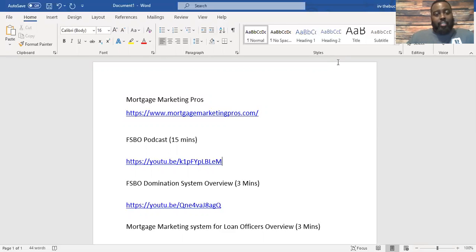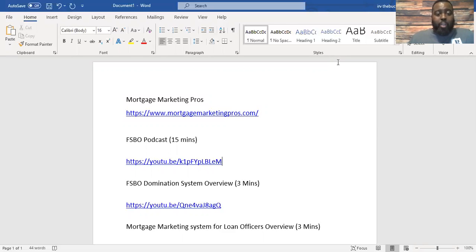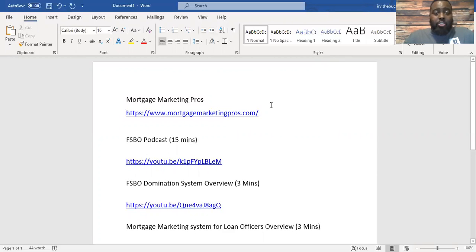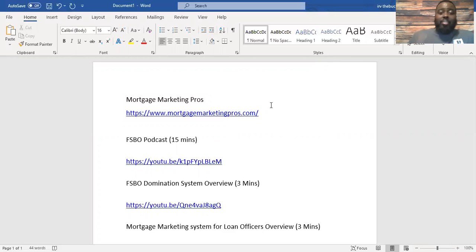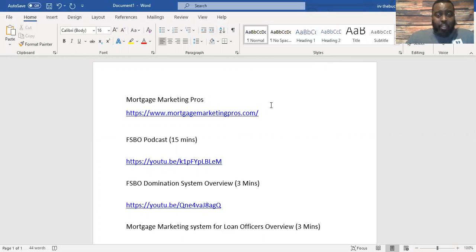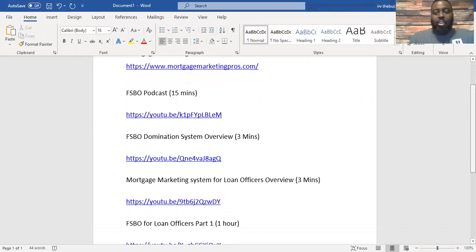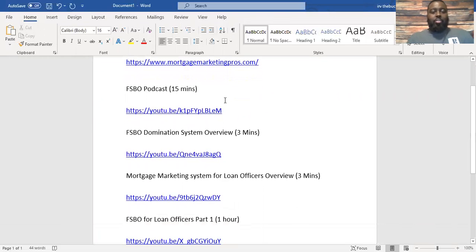I'm going to try to go through this quickly again. My idea is to use Mortgage Marketing Pros, which is right here in your email. You should have some documents. This is one of the documents in your email.